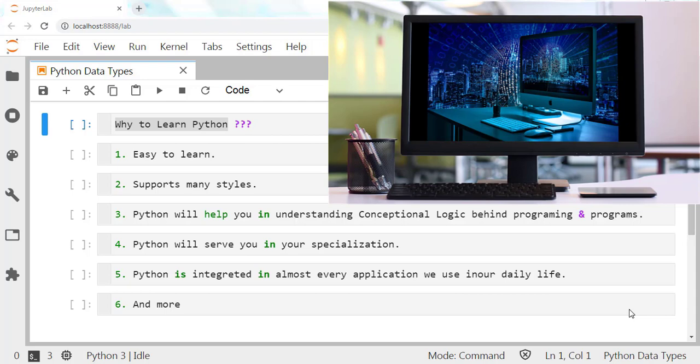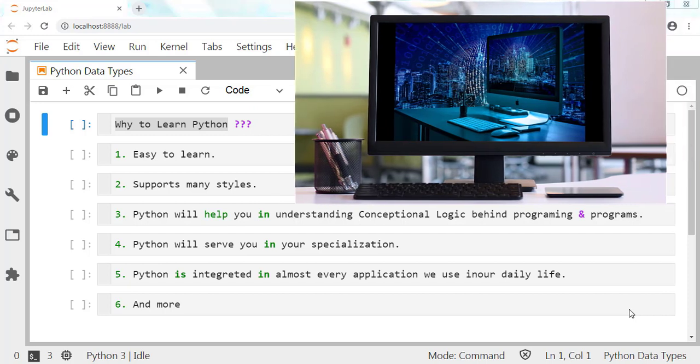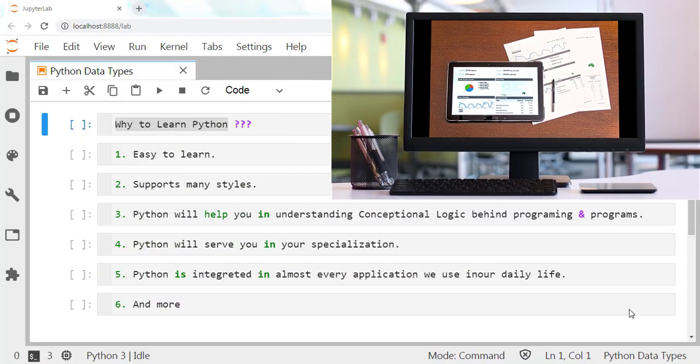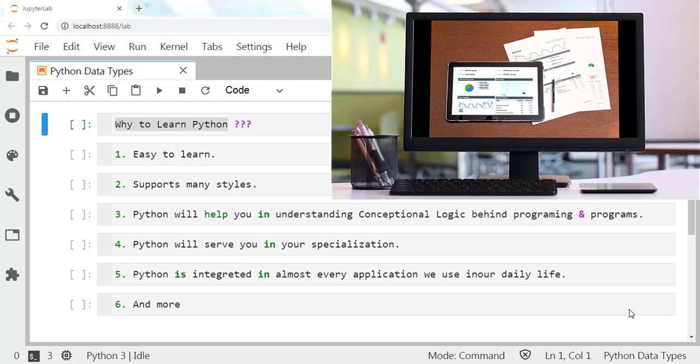Python 3's default storing of strings is Unicode, whereas Python 2 needs to define Unicode string values with 'u'. Python 3 variables never change, whereas in Python 2, the value of a global variable will be changed while using it inside a for loop.